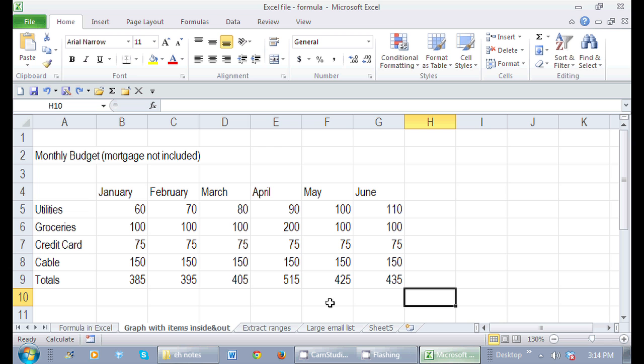So here I am in Excel, and I have a formula here. This is a sum of all of these numbers above.